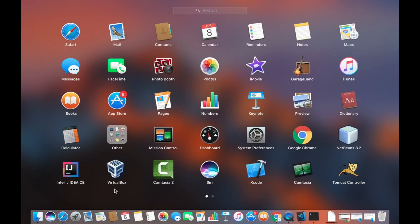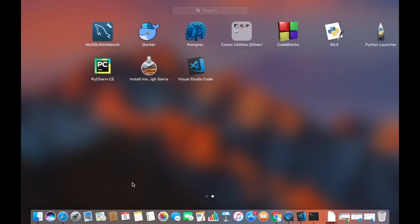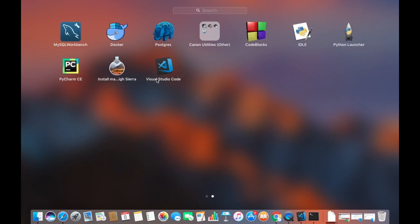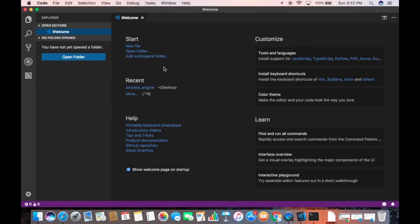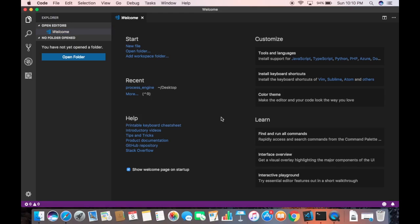Once I've dragged and dropped this icon into my Applications folder, I'll go to my Launchpad again and now I can see the Visual Studio Code icon. From here I can also open the Visual Studio Code editor.